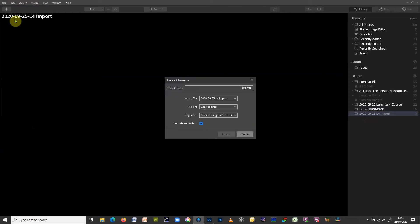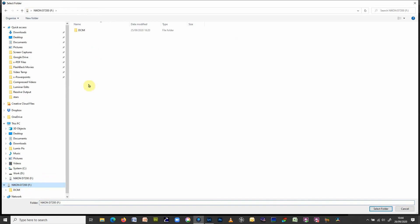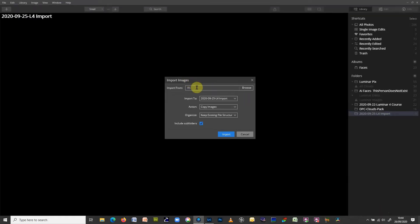You now have a grayed-out folder because there's nothing in it yet - similar to Lightroom. To import into it, go to File > Import Images to Folder. This asks where the images are, so click Browse and navigate to your camera or SD card. You can drill down or just select the folder. In my case it's coming from the F drive; on a Mac it might be the name of your card or camera. The destination defaults to the folder you just created.